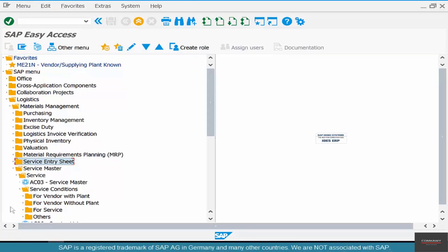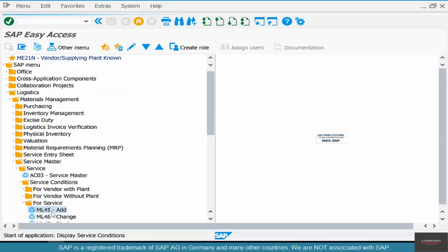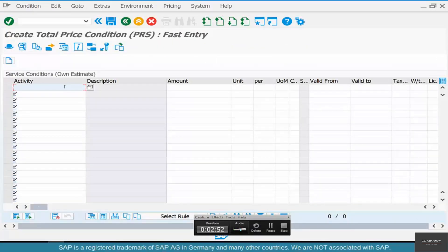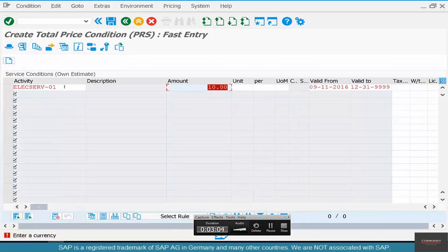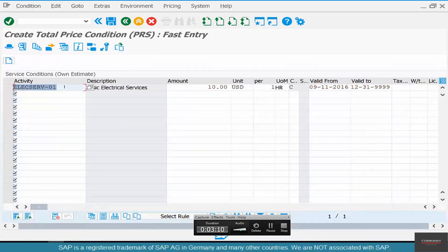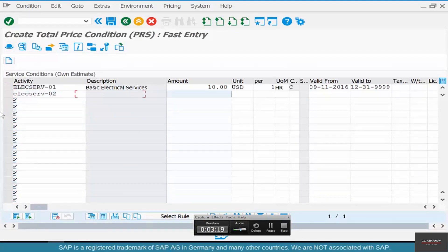Go to Service > Service Conditions and click Add. Here you can enter the service materials. For ELECT-SERV-01, the amount is $10 per hour, the unit is USD. And for Advanced Electric Service, the price is $20 per hour.